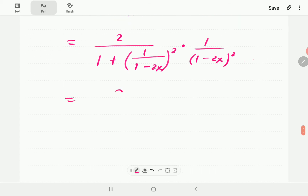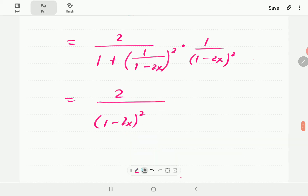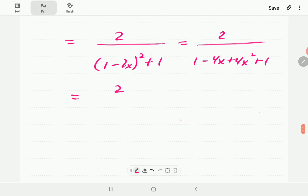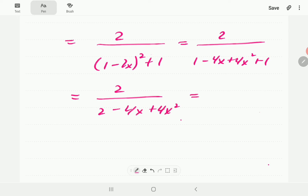Multiplying out the denominator: (1 minus 2x) squared times 1 gives (1 minus 2x) squared, and the other term gives 1. Expanding (1 minus 2x) squared gives 1 minus 4x plus 4x squared, then plus 1. The denominator works out to 2 minus 4x plus 4x squared, and since 2 is a common factor, dividing by 2 gives 1 over 1 minus 2x plus 2x squared. That is the simplest form of this derivative.